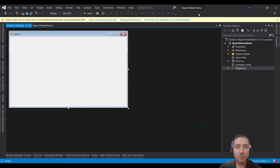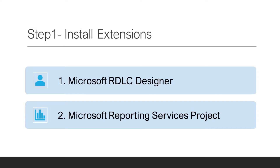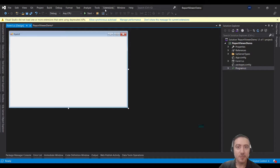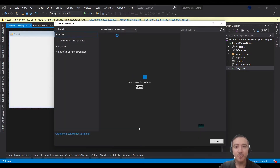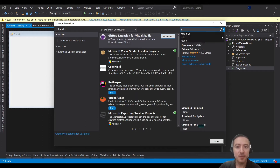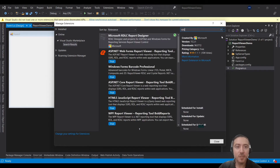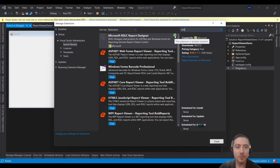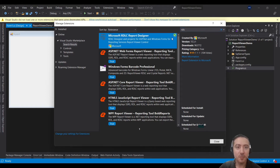The first thing you need to do is install a few extensions if you haven't done so. Go to the Extensions menu, then click on Manage Extensions. In the search box, write 'rdlc'. This is going to be our first required extension — Microsoft RDLC Report Designer. Make sure this is installed.